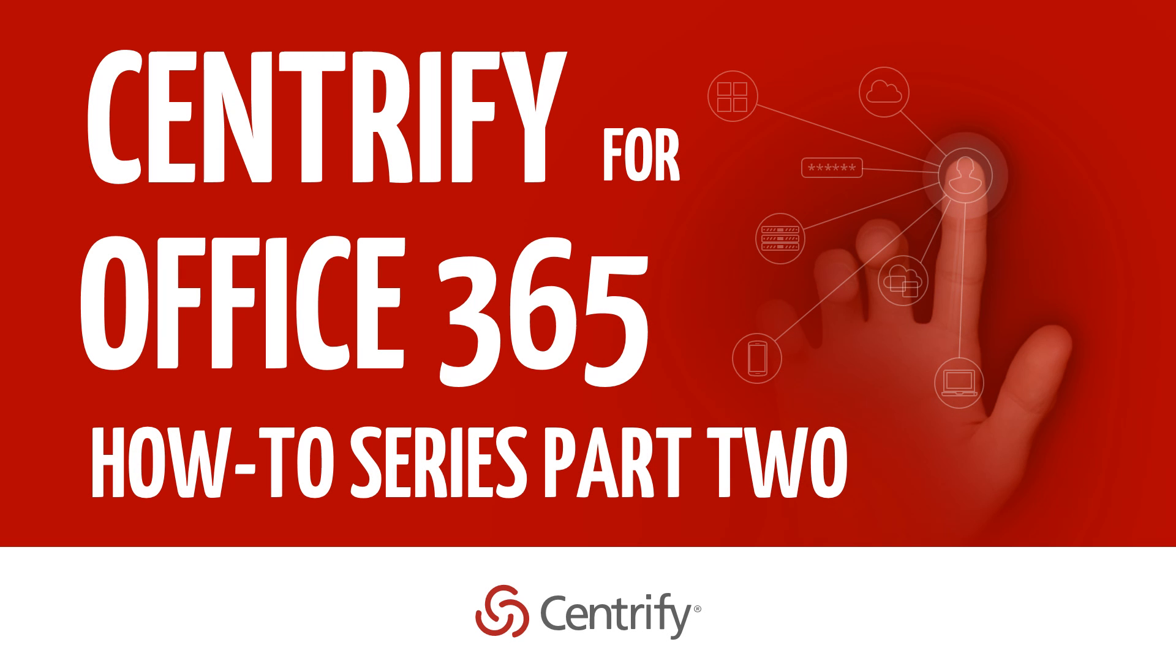Welcome to part two of the Centrify for Office 365 how-to video series. These videos are intended to guide admins through the preparation of the Office 365 tenant and Active Directory setup and configuration of Centrify for Office 365.